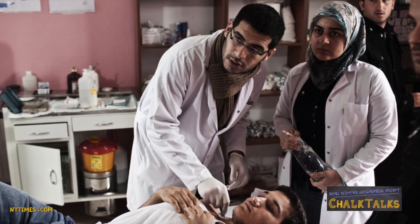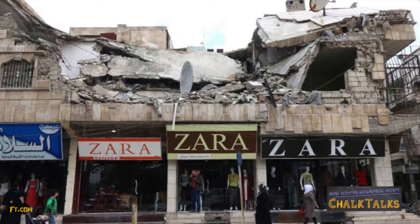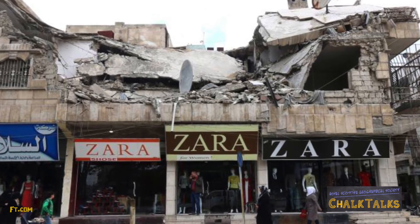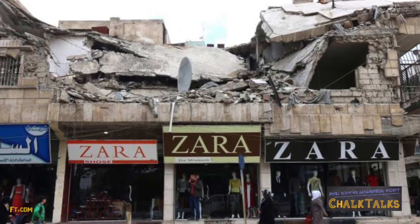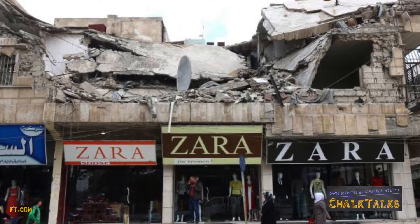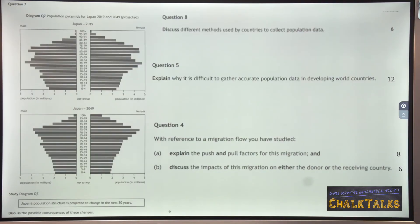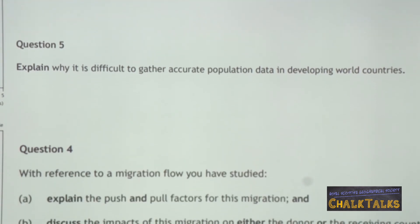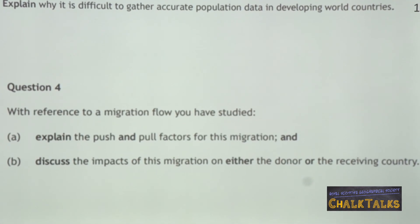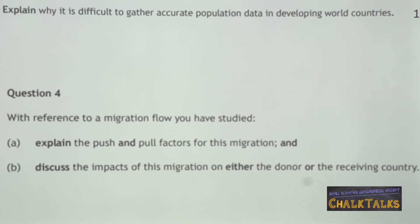As workers leave, tax revenue drops and the economy suffers. In 2010, Syria's GDP per capita was $3,000 US dollars; by 2020 it was only $870 US dollars. These are some questions that have come up on the population topic in the past three years. Remember that in all population exam questions you will gain marks for giving specific relevant examples to back up your points.